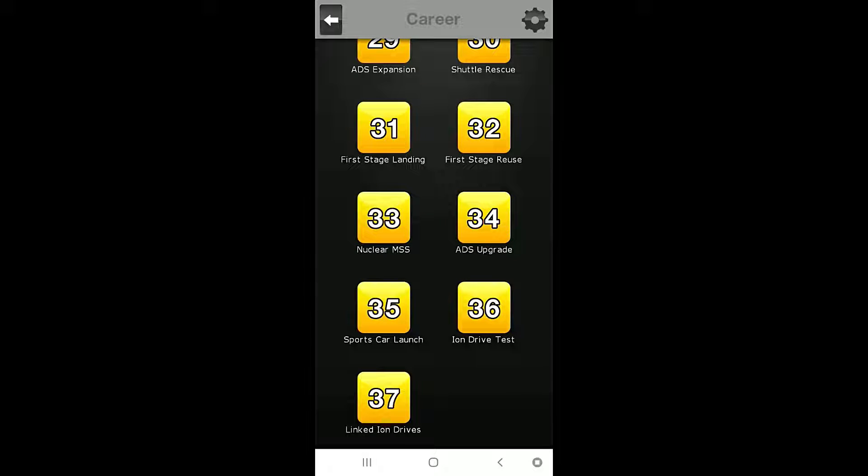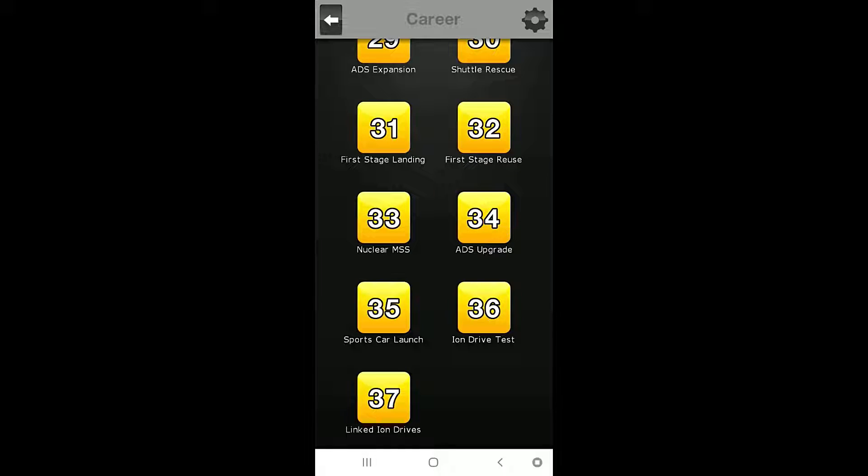Hello, everybody! Welcome back to the Nocturnal Gaming Network. My name is Zira, and today, we are once again playing Space Agency.